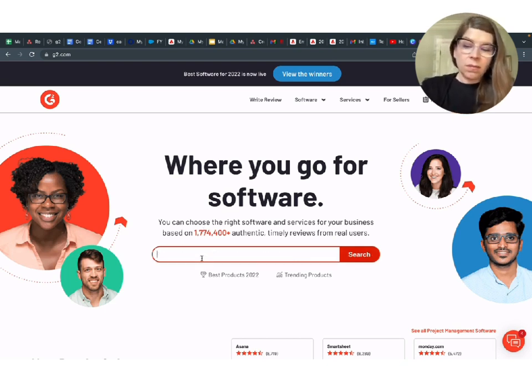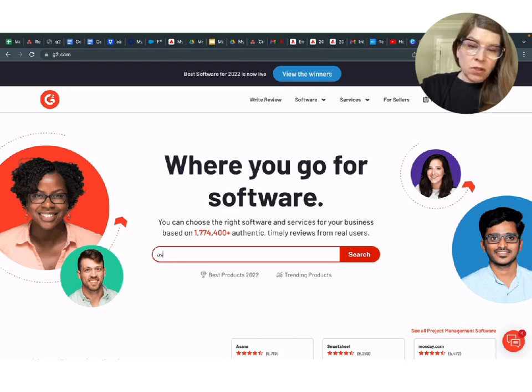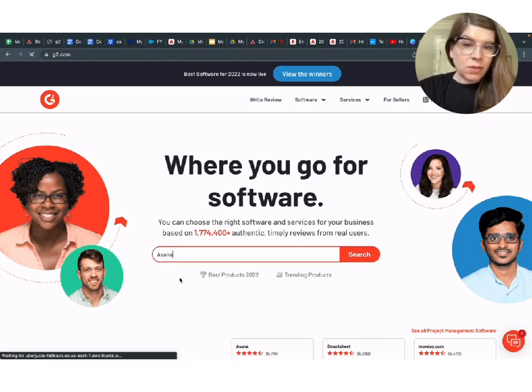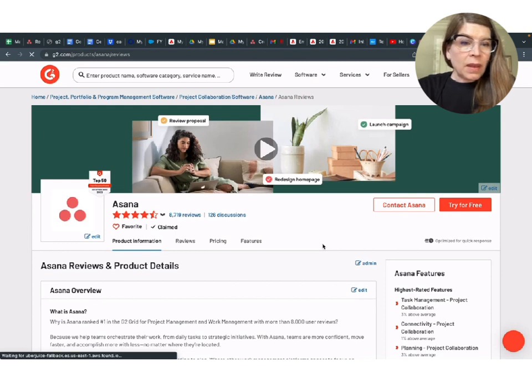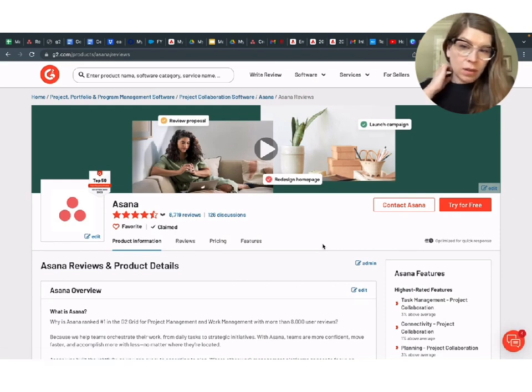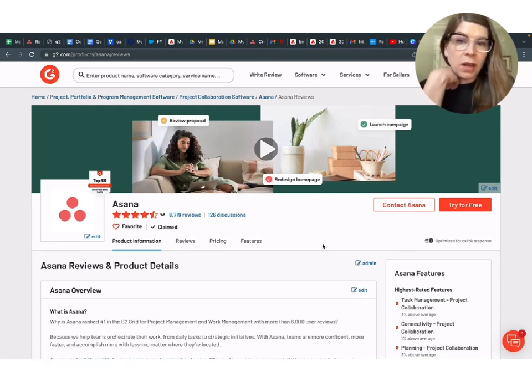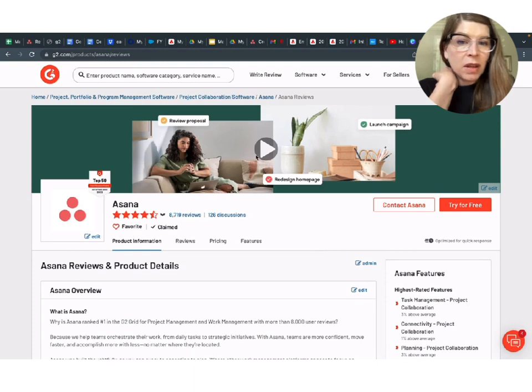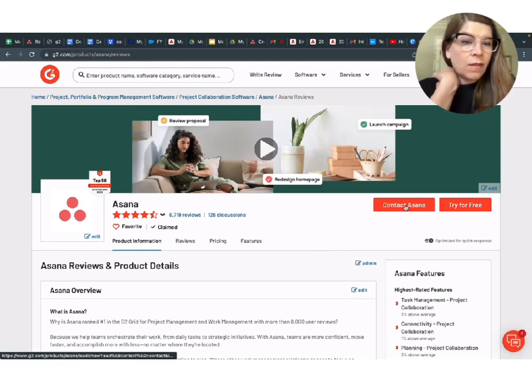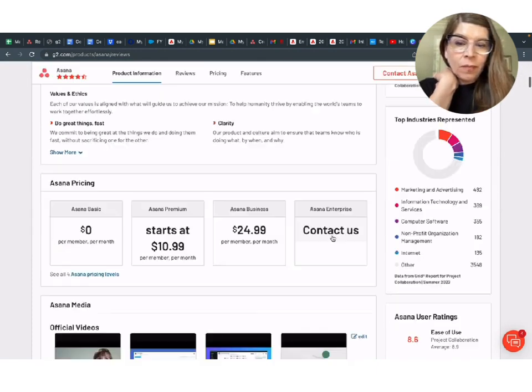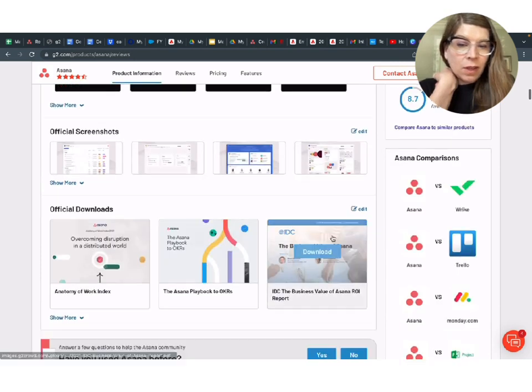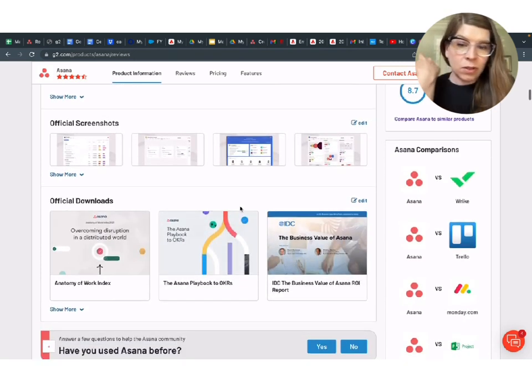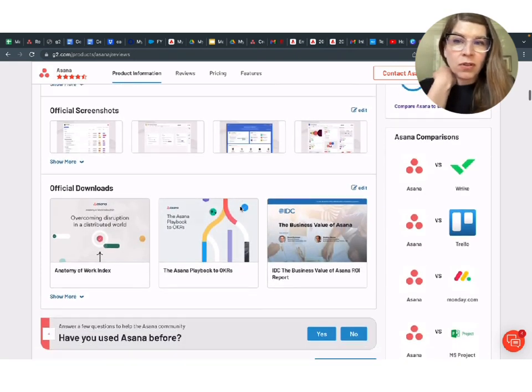And here's what I mean. I'm just on g2.com, I'm going to pull up Asana's product page. Asana, I can tell by looking at their page, is doing a great job here. They have a customized banner with a video, they have custom calls to action...